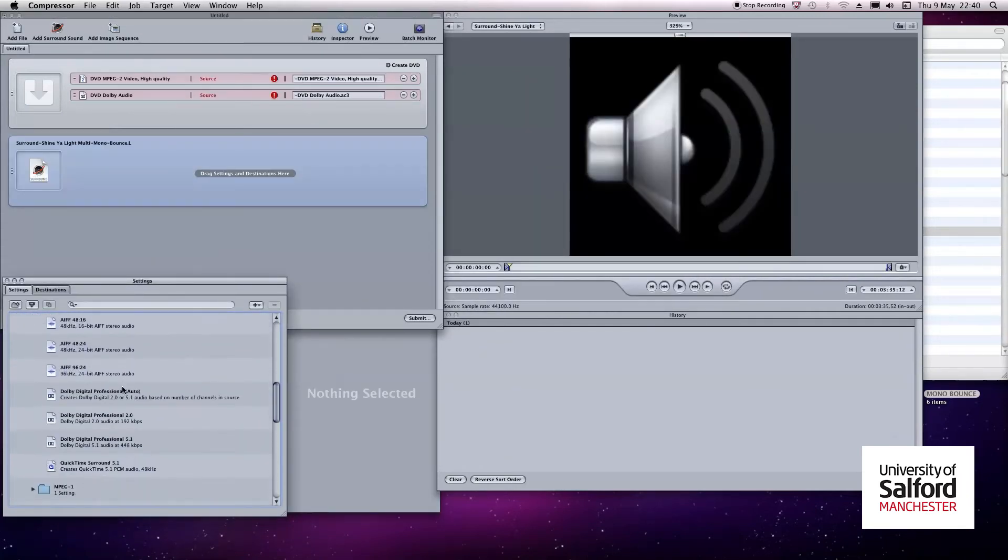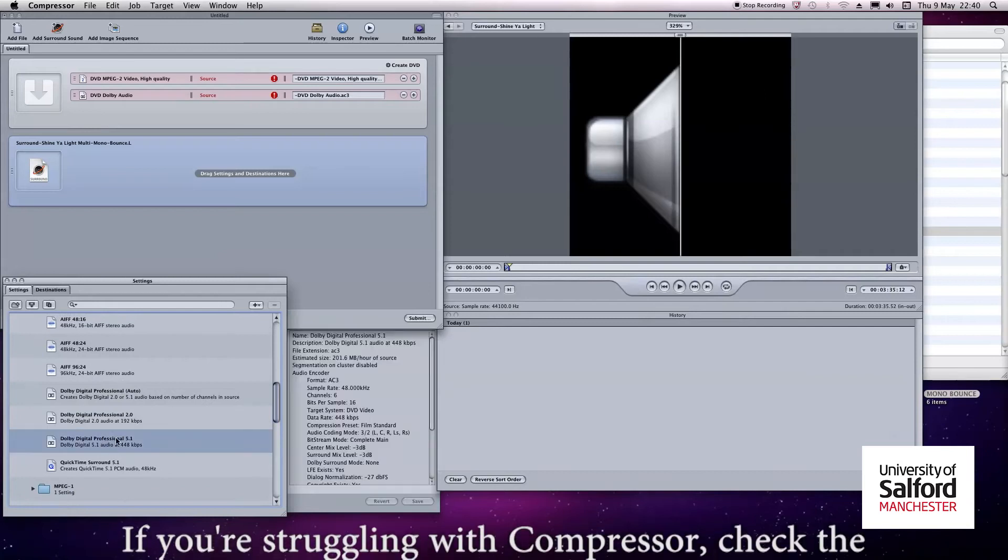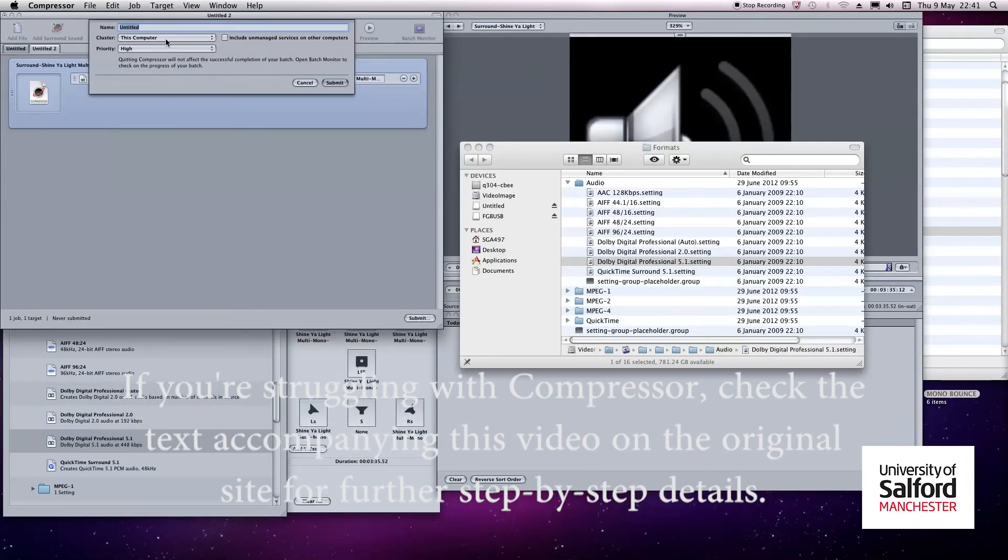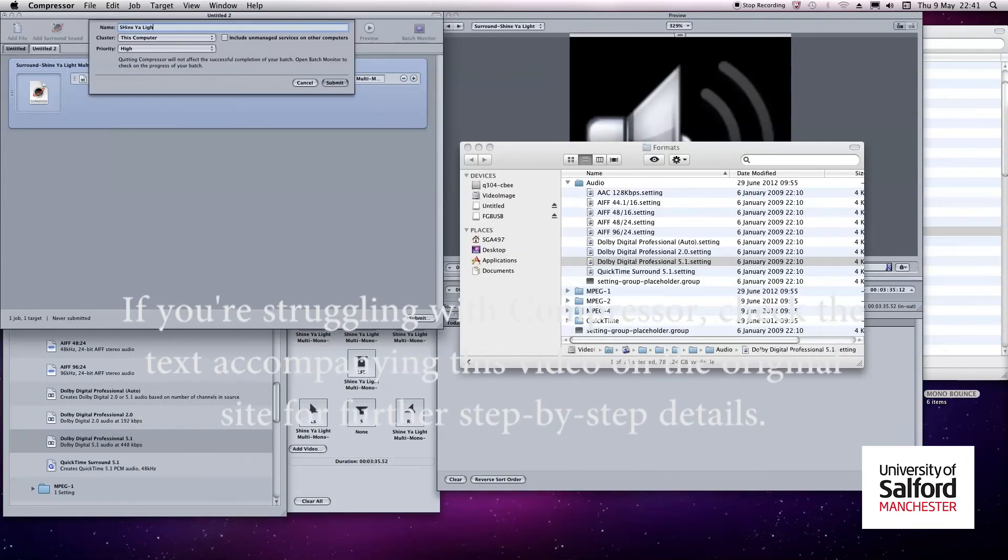AC3s are good because of how robust they are. They're relatively small in file size, and you'll be able to play them on any 5.1 setup.